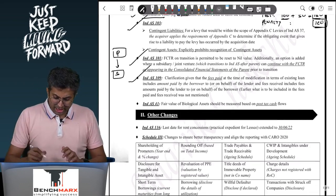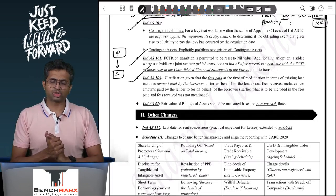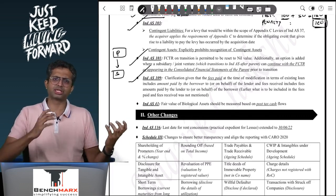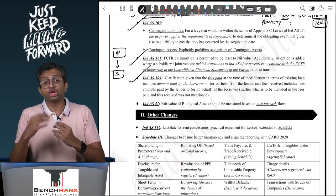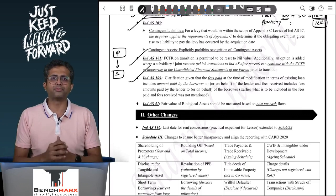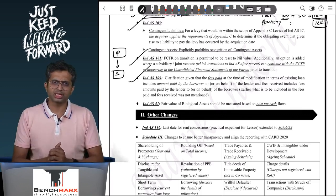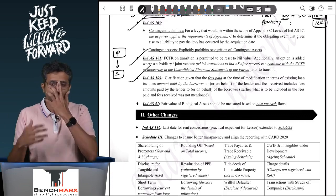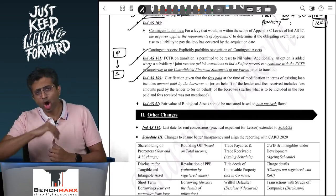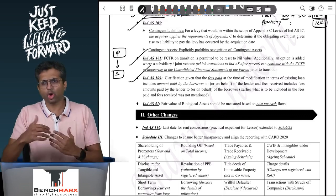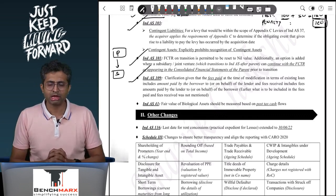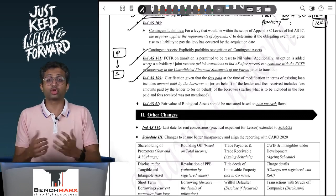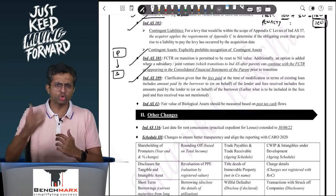Ind AS 109: there is a provision on derecognition of a financial liability in case of substantial modification of loan terms — you can derecognize the existing loan and create a new loan. At the stage of renegotiation, should you consider fees and transaction costs? The answer is yes — even in the existing provisions, you consider transaction cost because that's a cash outflow. When finding the present value of modified cash flows at the old EIR or even the new EIR, you consider transaction cost. Now they have just defined what transaction cost can include: the fees paid by the borrower to or on behalf of the lender.